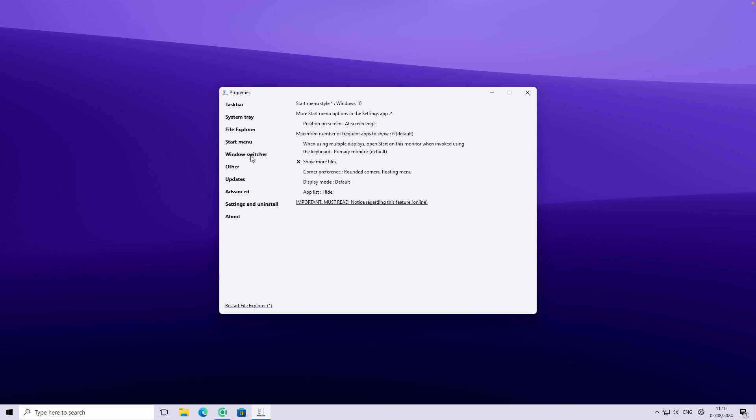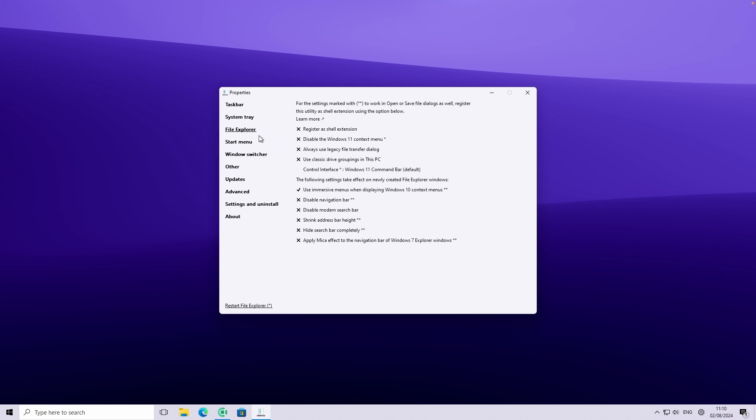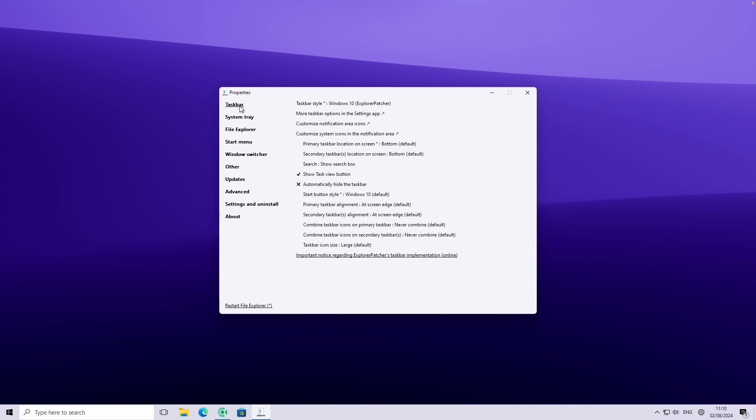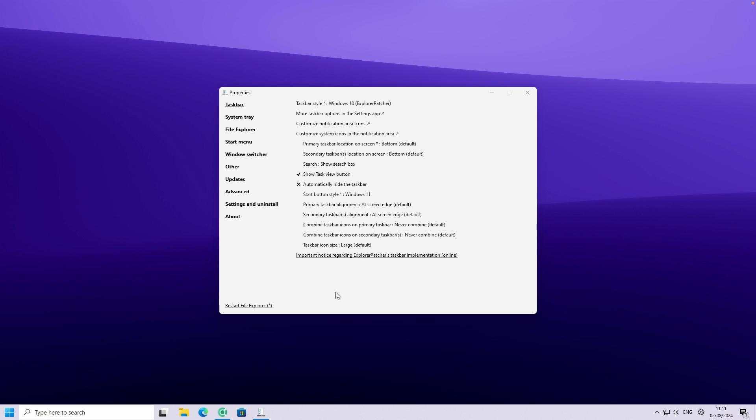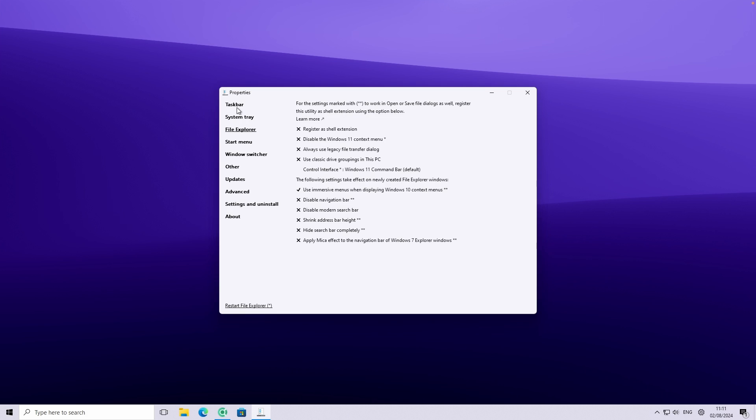Now you can also do a few of the things with this program as well. For example, you can go here to the file explorer and change a few of the settings here. But the one which I also recommend is here in the taskbar. You can change the start button style to Windows 11 if you want to. You'll have to restart the file explorer just like this. And you will have the Windows 11 icon for the start menu. However, I do must say that I prefer the Windows 10 style for the start menu icon. I'll show you just one more thing, which is also very important.